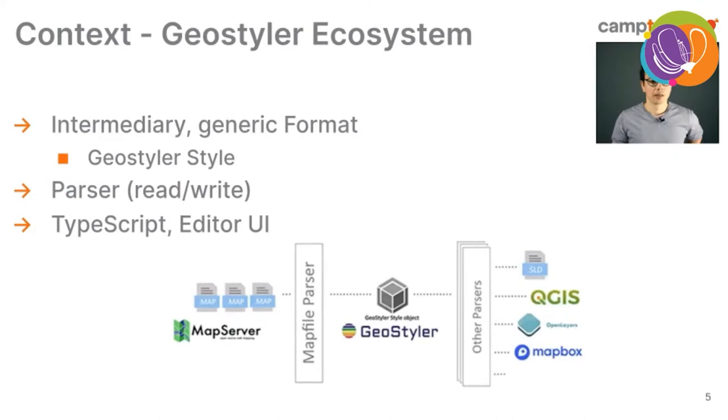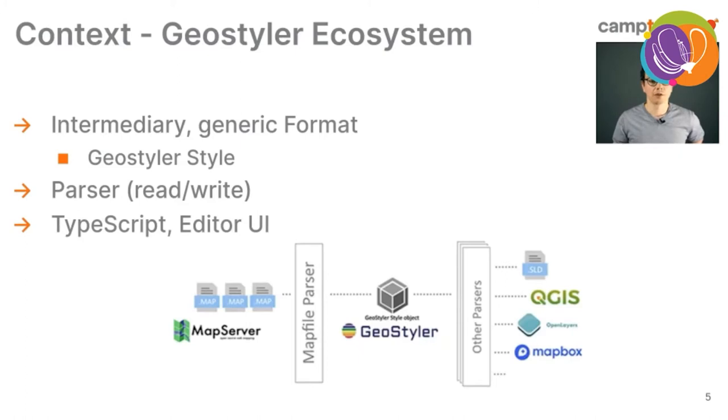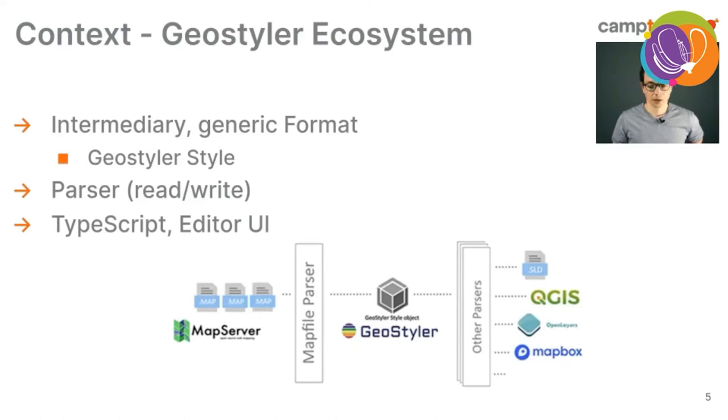They said that the Geostyler ecosystem is a requirement for this project. Here's a short overview of the Geostyler ecosystem. Basically, the Geostyler ecosystem consists of an intermediary generic format, the Geostyler style, and several parsers where you then read and write to this style and from this style into a specific format. They also offer an editor UI where you can style in the browser. It's based on TypeScript and they also have a CLI.